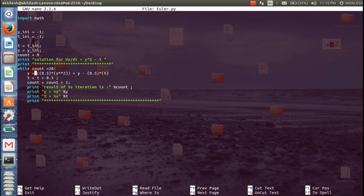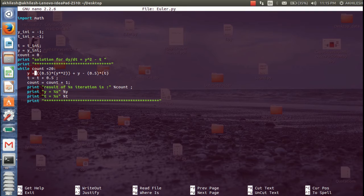Here is the initial condition declaration: y_initial is set to -1 and t_initial is also -1 in this example. The variables t and y are used to store the solution of the differential equation. I am using a counter to count the number of iterations, and there's a print statement for a user-friendly interface. The differential equation we are solving is dy/dt = y² - t.